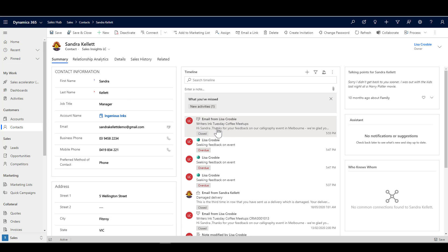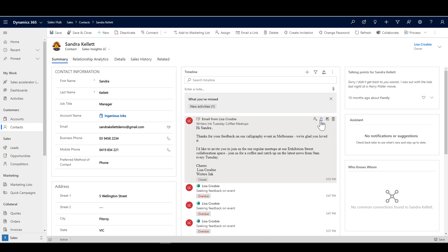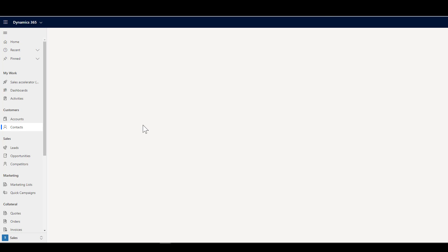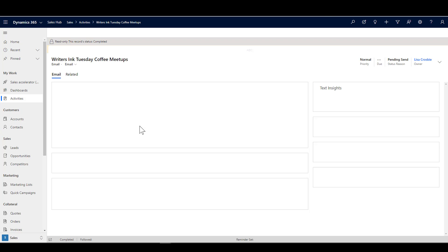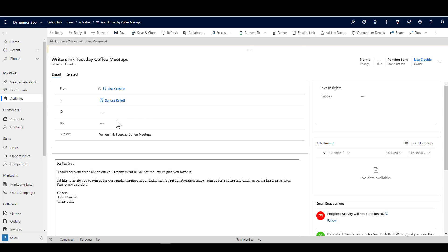We'll look at what's happened in the timeline to show that the email has gone out. We can open that email record and have a look at it. When I clicked that button it sent the email out to Sandra — there's the subject and the email saying 'thank you for your feedback.' Let me step you back through the process of what's going on and how we did that with the Sales Insight card.